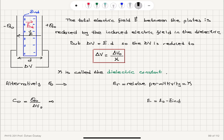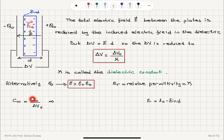There is an alternative way of looking at this: we can say the permittivity of free space ε₀ is replaced by the permittivity of the material, which is εᵣ times ε₀, where εᵣ is called the relative permittivity. This relative permittivity is equal to the dielectric constant kappa.